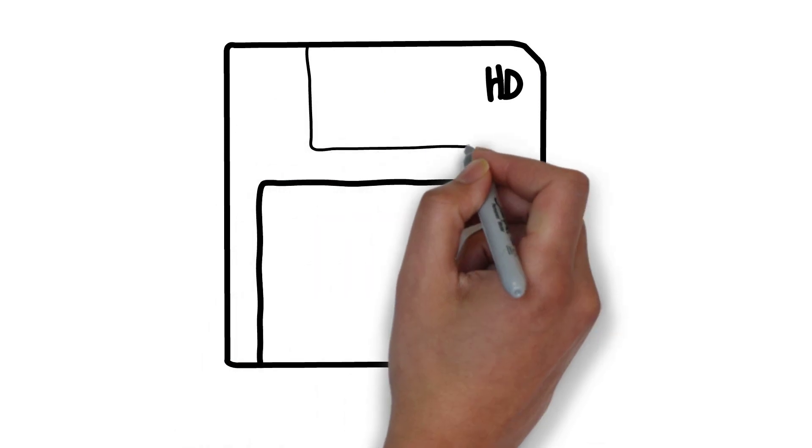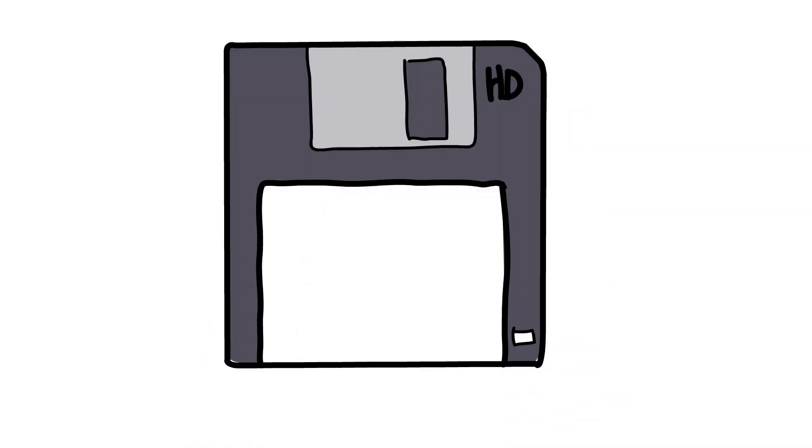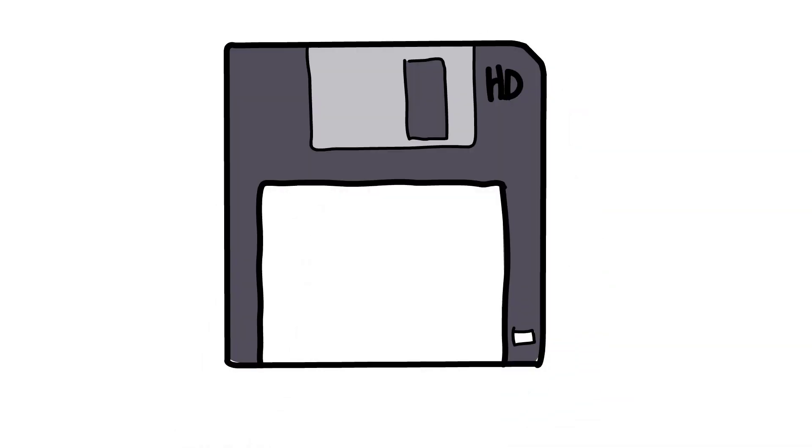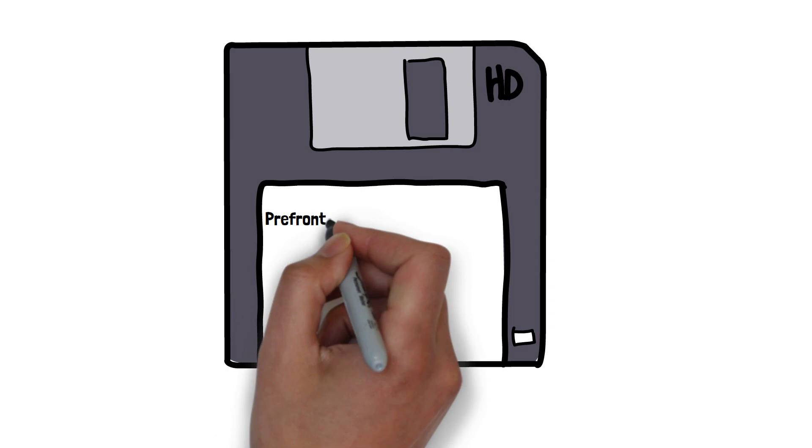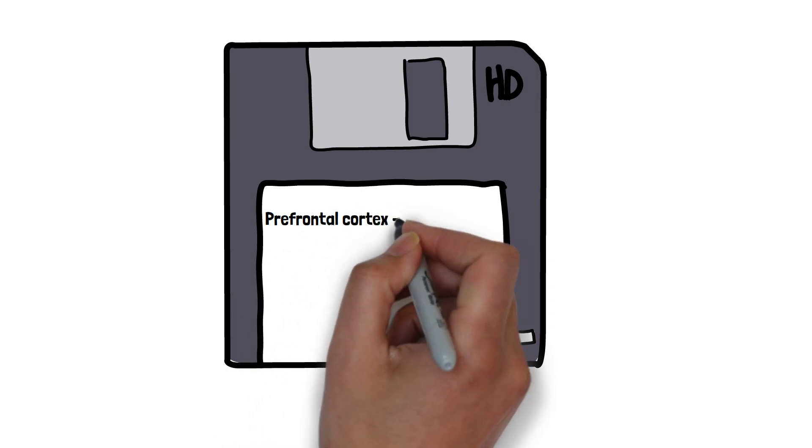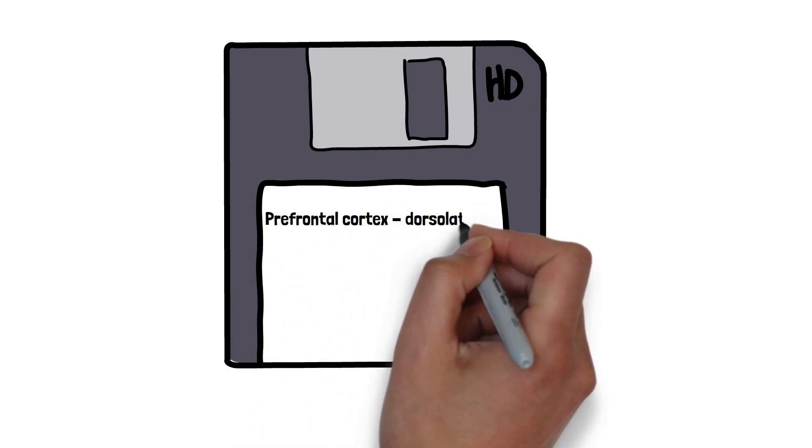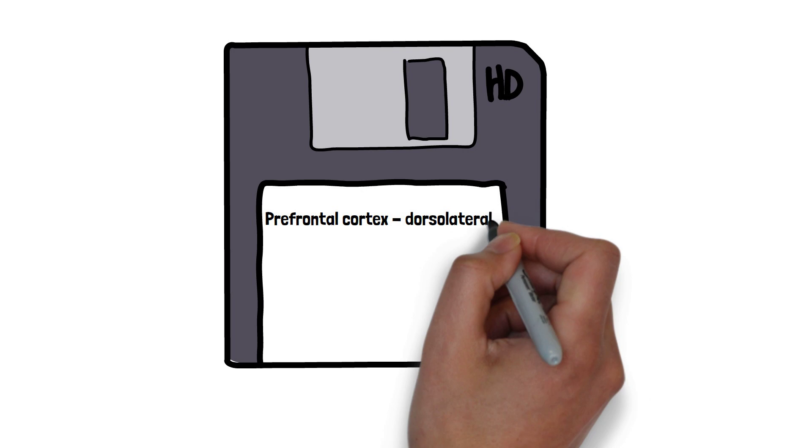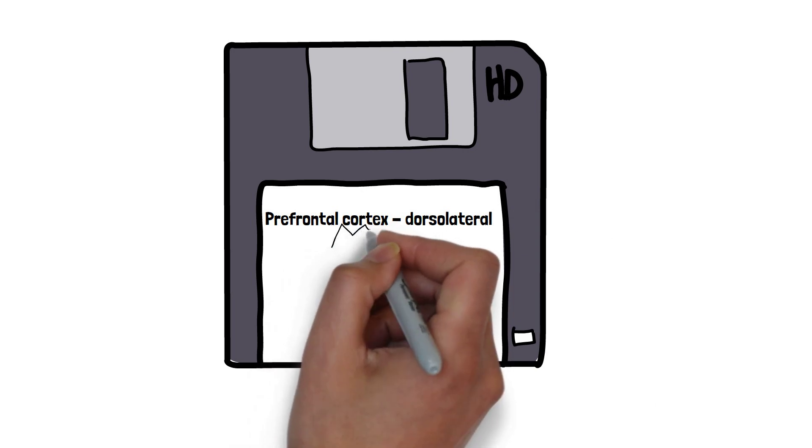Short-term memory or working memory is processed in several areas of the brain, the prefrontal cortex, specifically the dorsal lateral prefrontal cortex. It is a crucial brain region for working memory. It is responsible for holding and manipulating information temporarily.